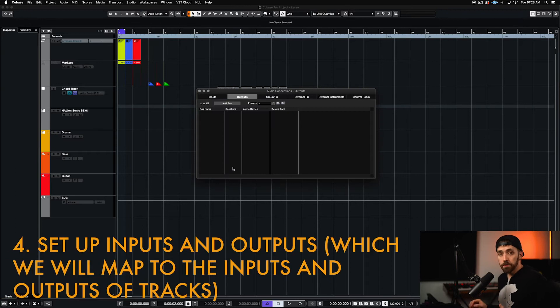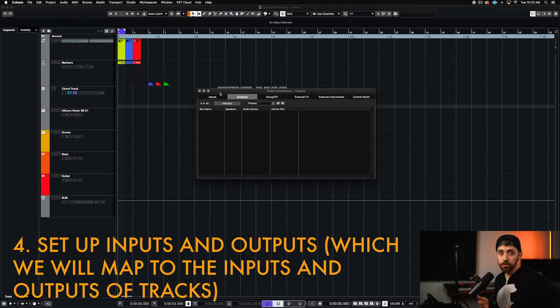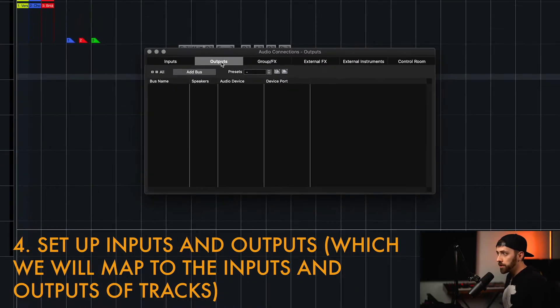This is where we're going to set up our inputs and outputs. This is basically mapping the inputs and outputs of our interface, telling the software that they exist, and can be used to input or output audio. So, first, let's do Outputs.